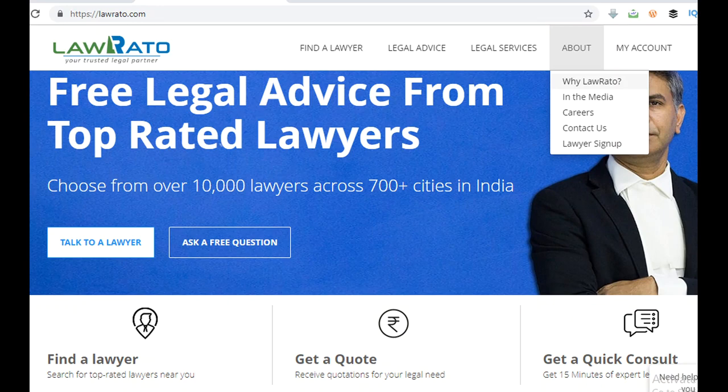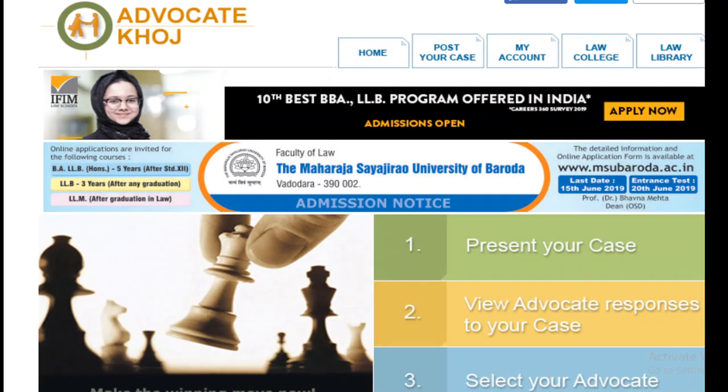Lawyer Database Websites: These websites have a list of practicing advocates specializing in different types of laws. Such websites help lawyers to get clients and also help their clients to connect to good lawyers. Some huge websites in this category are Law Rato, Legal Service India, and Advocate Khoj.